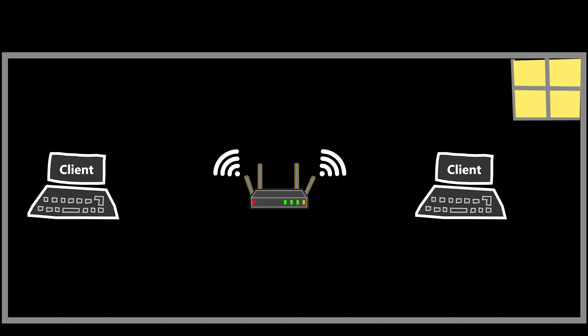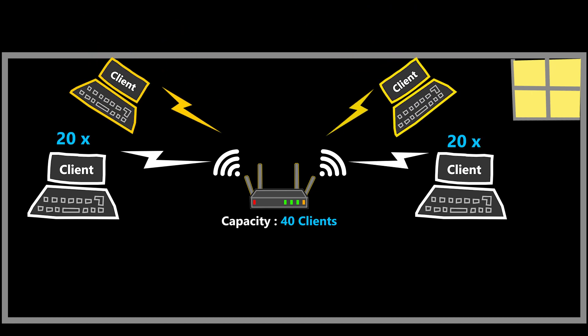Now for the sake of this video and simplicity, let's assume that this access point is capable of handling a maximum of 40 Wi-Fi devices. In other words, if I connect more than that, it becomes overwhelmed, leading to a negative effect on the Wi-Fi network.